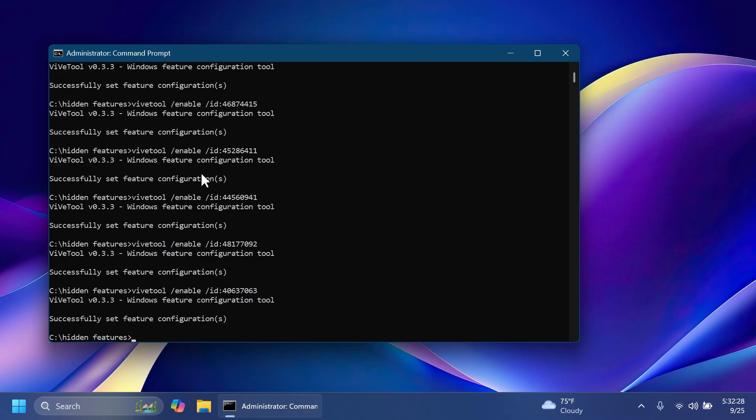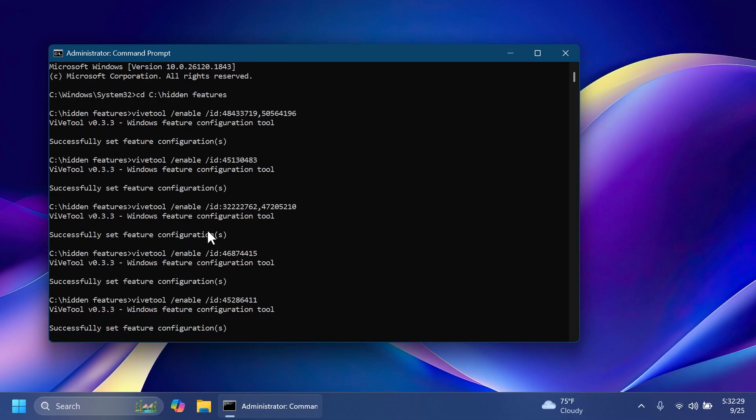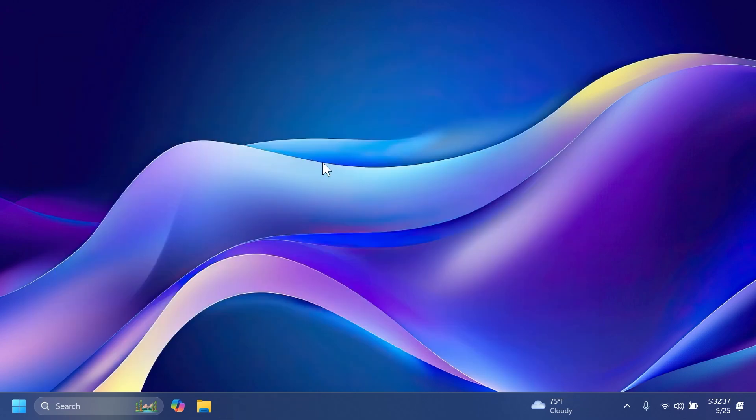These are basically all the commands and IDs that you want and you need to enable all the features. Make sure to check out the article below if you want to just copy and paste them. Now we can exit out from the CMD and restart our computer for all the changes to take effect. After the restart, let's check out the new features that we've just enabled.